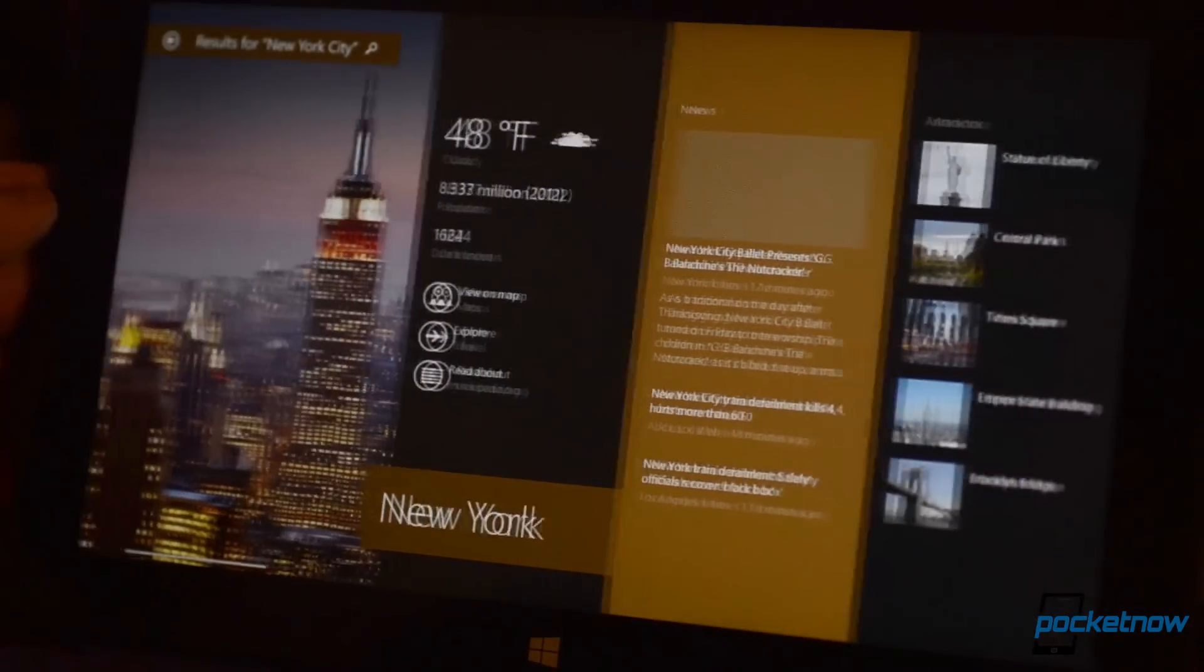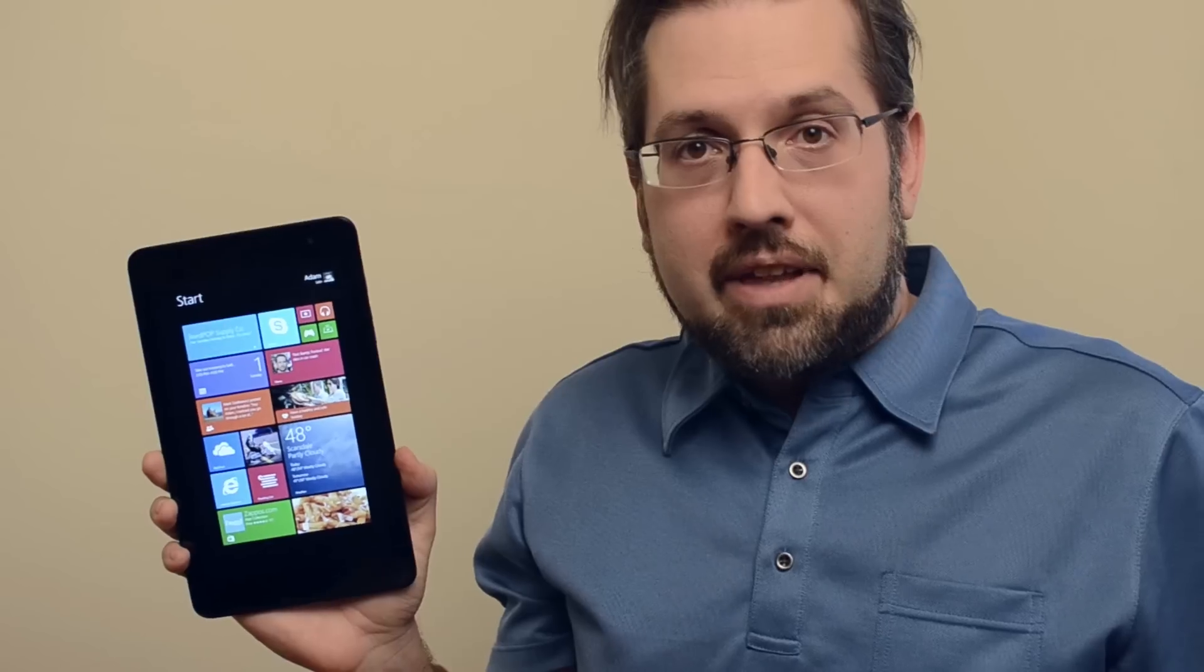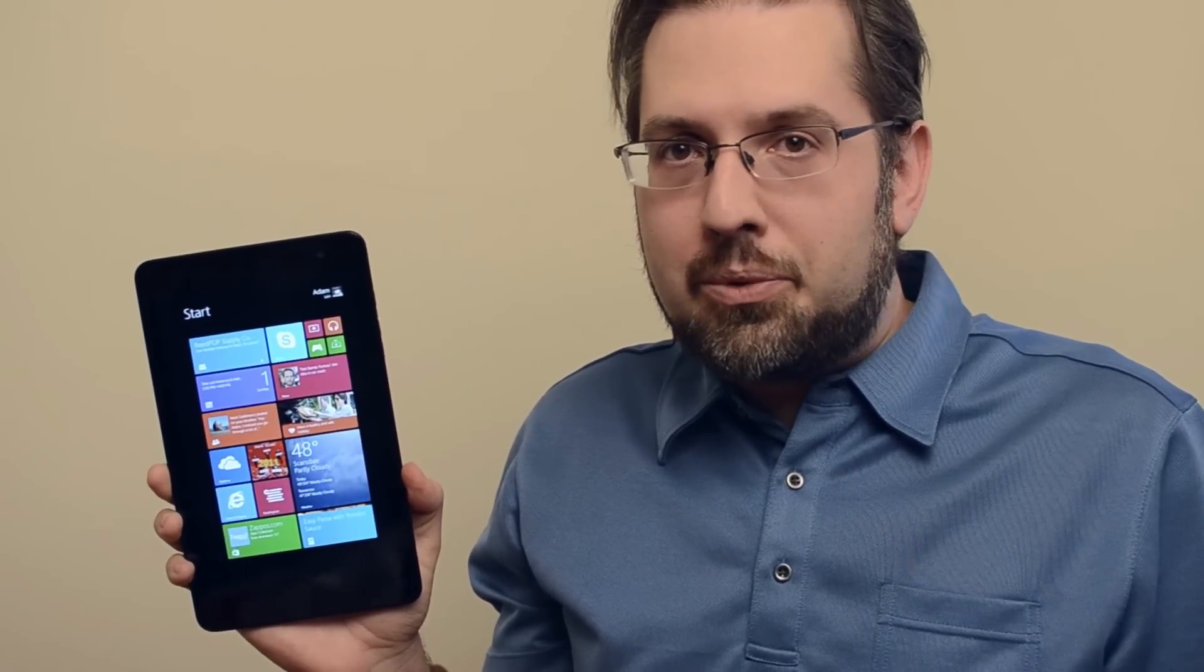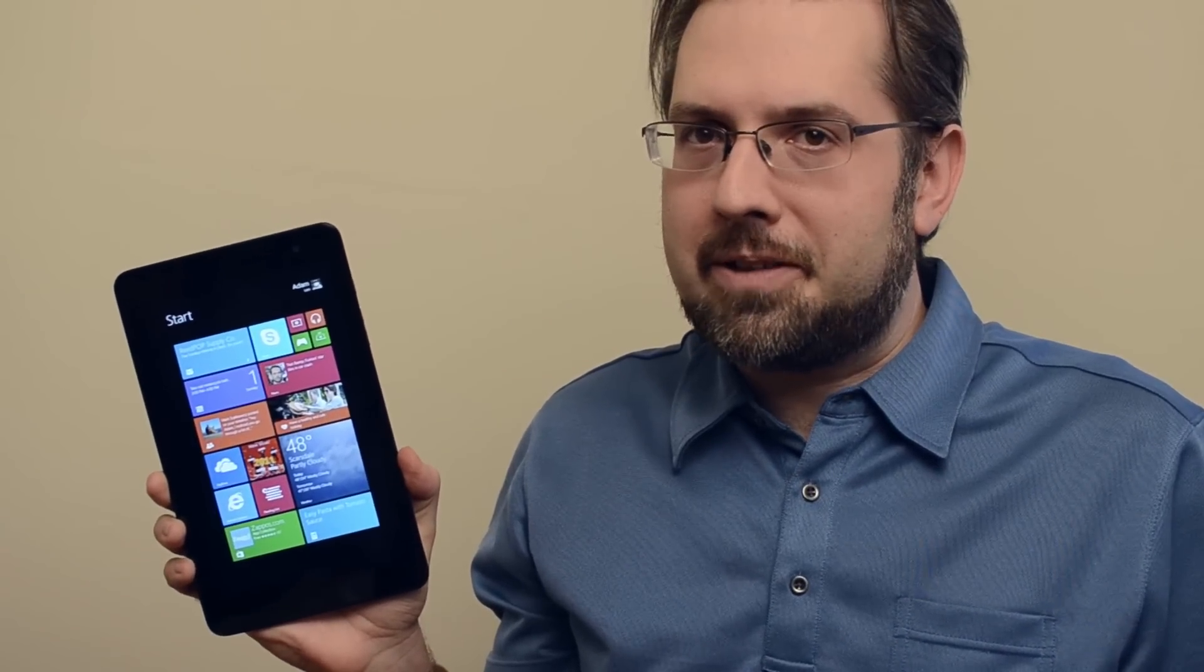Thanks for watching and don't forget to also watch the eight things I hate about Windows 8.1.